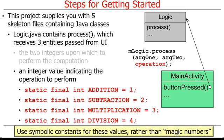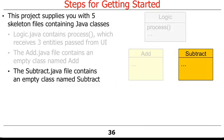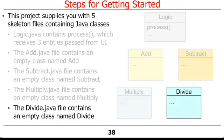There are four other files. The add.java file contains an empty class named add, the subtract.java file contains an empty class named subtract, the multiply.java file contains an empty class named multiply, and the divide.java file contains an empty class named divide.